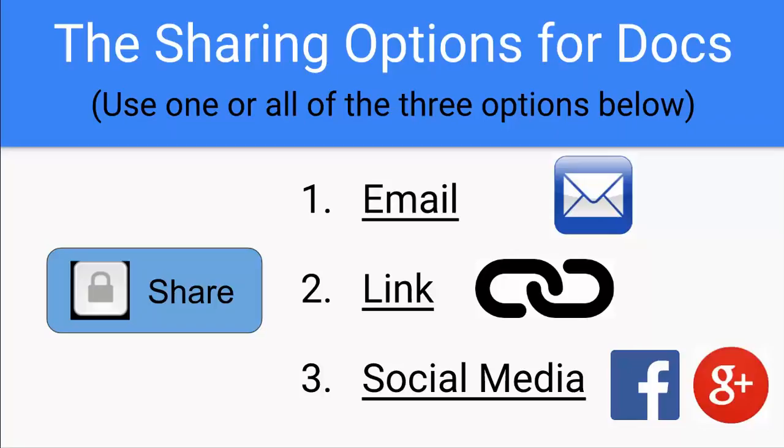The sharing options for Google Docs. Use one or all of these three options listed below. Now this is also a very short video. In this video I will only describe the different options for sharing a doc, and those three options are listed below.